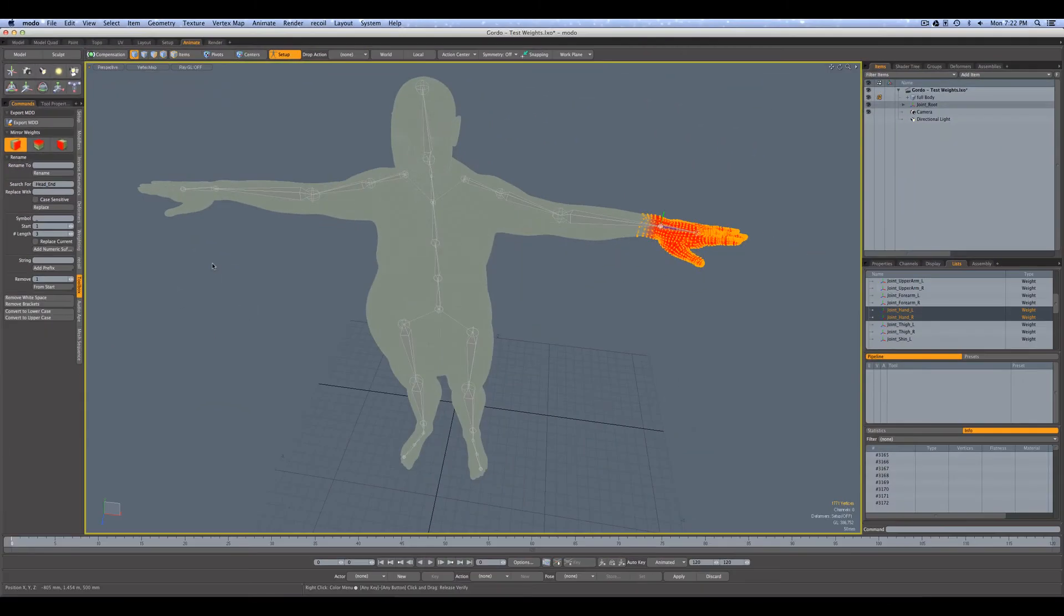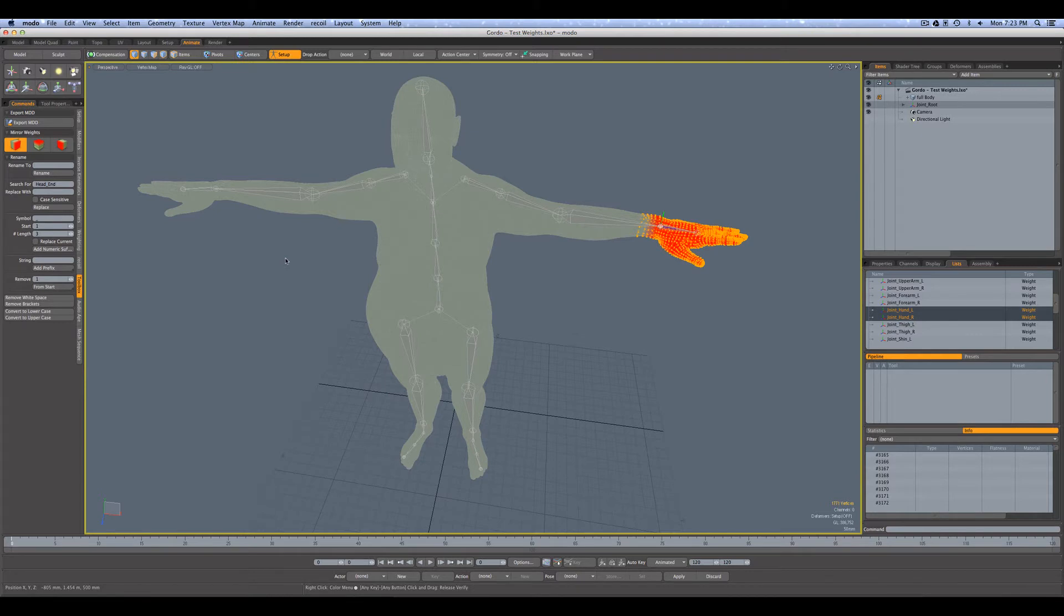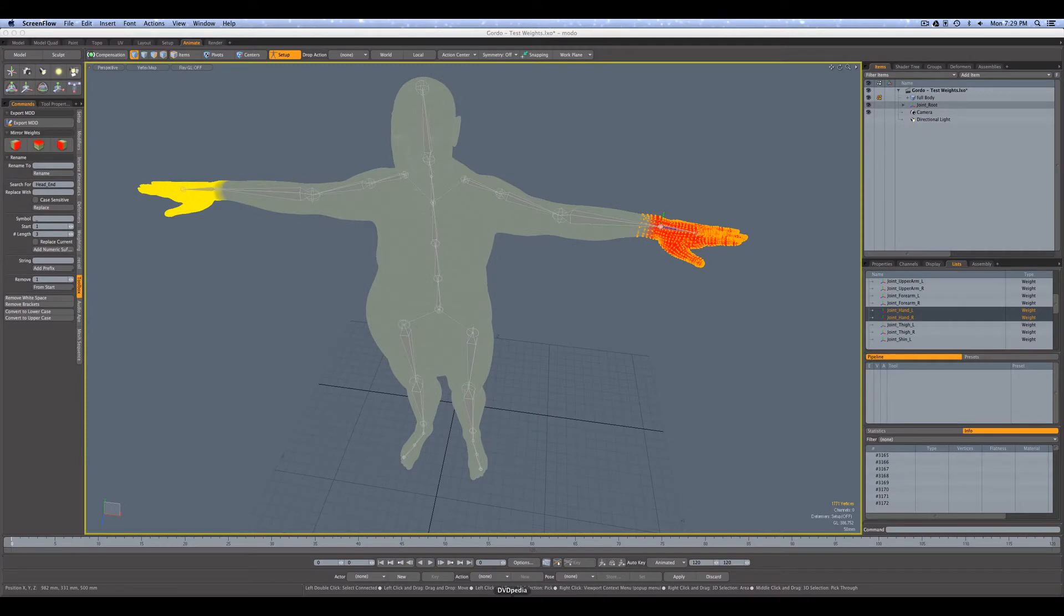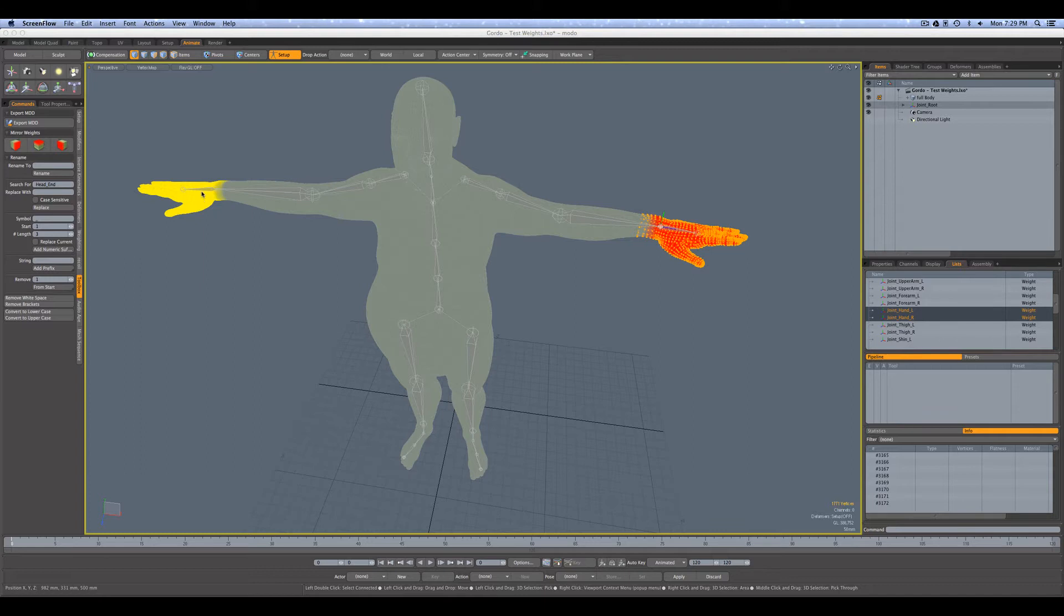So we'll wait a little bit. And actually at this point what I'm going to do is pause the video and then I'll come back once the weighting is done. Okay, so we're back and as you can see the mirror operation is finished, and now in yellow here you can see the weight applied to the right hand. So we've mirrored successfully from the left hand over to the right hand.